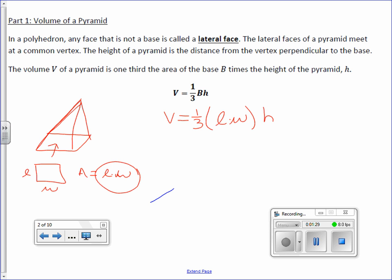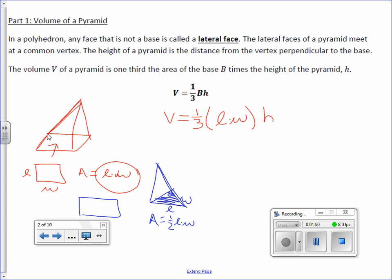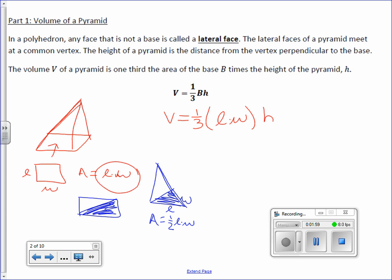If my pyramid was a triangular pyramid whose base is a triangle, the triangular area is one-half length times width. If this is my rectangle and I cut it in half, I have a triangle. So the area of a triangle is half the area of a rectangle, thus one-half length times width. So the volume of a triangular pyramid is one-third times one-half length times width, times H.